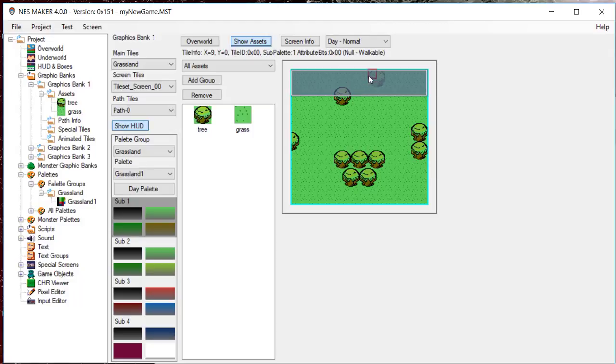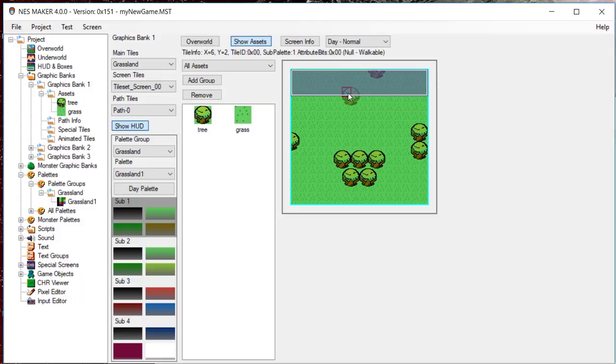Pressing the 5 key will paint a tile with an empty asset, essentially erasing it. Hitting Escape will deselect an asset.